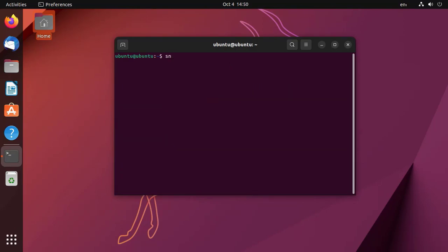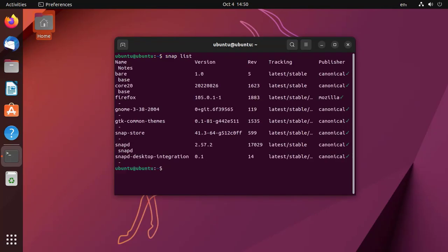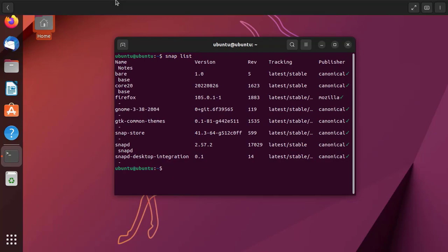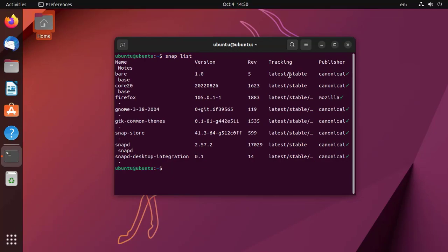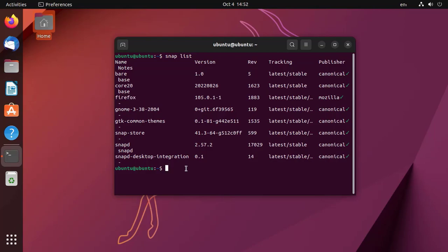Let me check if snaps are installed. You can see that 8 different snap packages are installed by default, including Firefox web browser as a snap package. Snap packages are now standard on Wayland. Let me open settings.